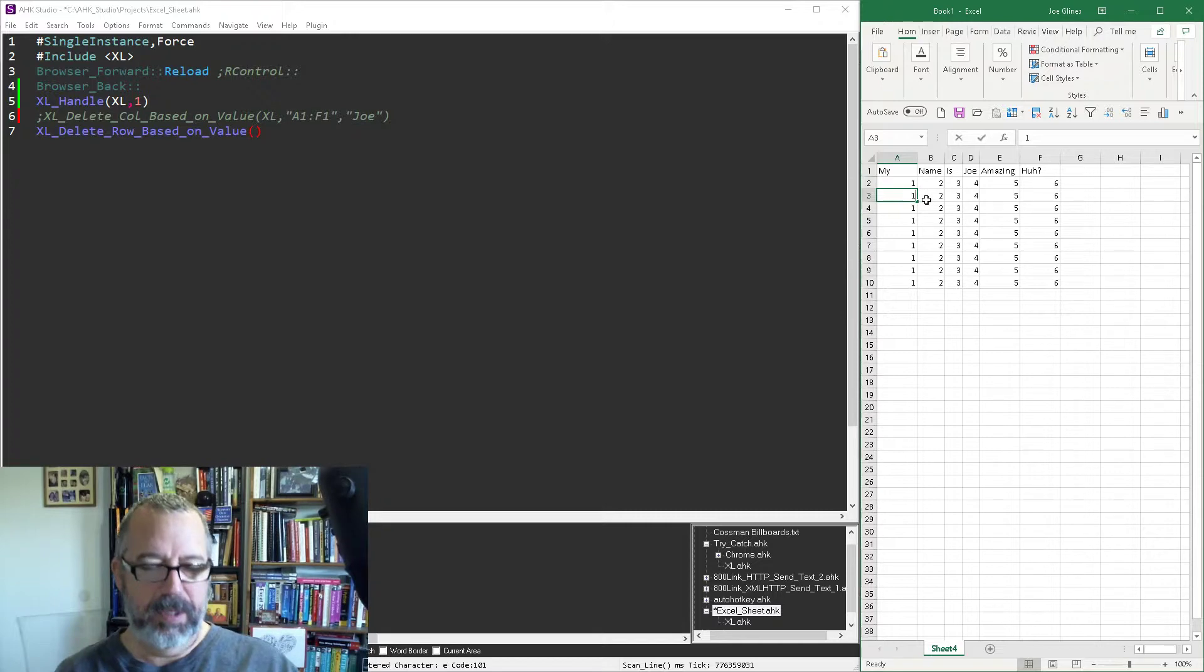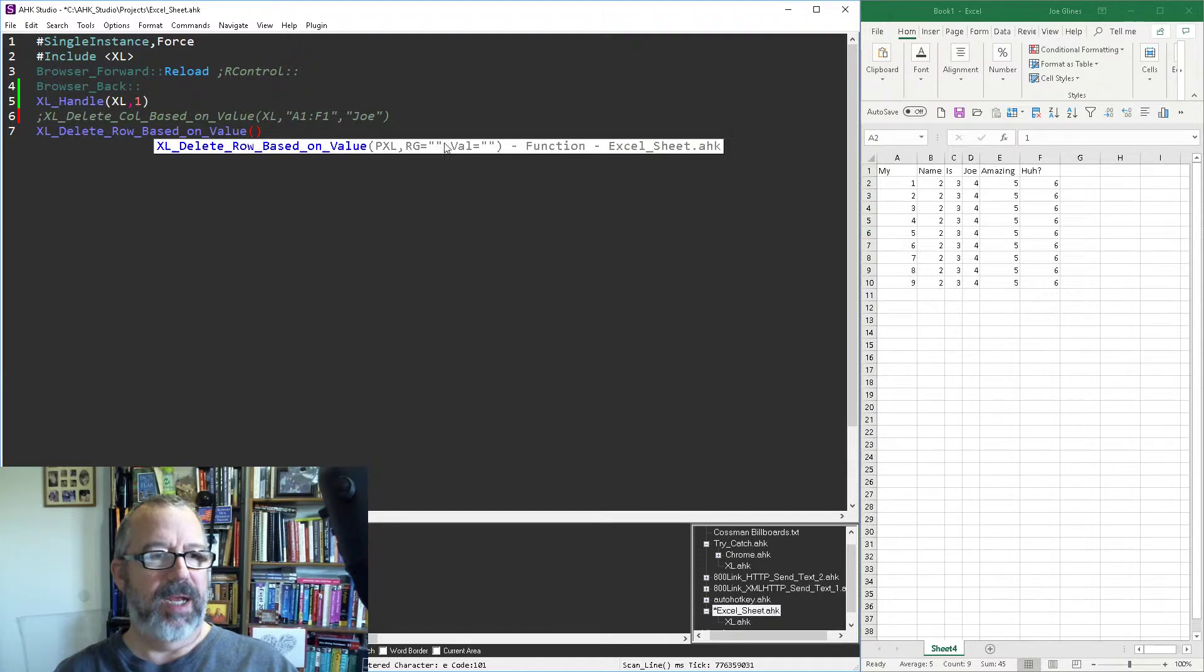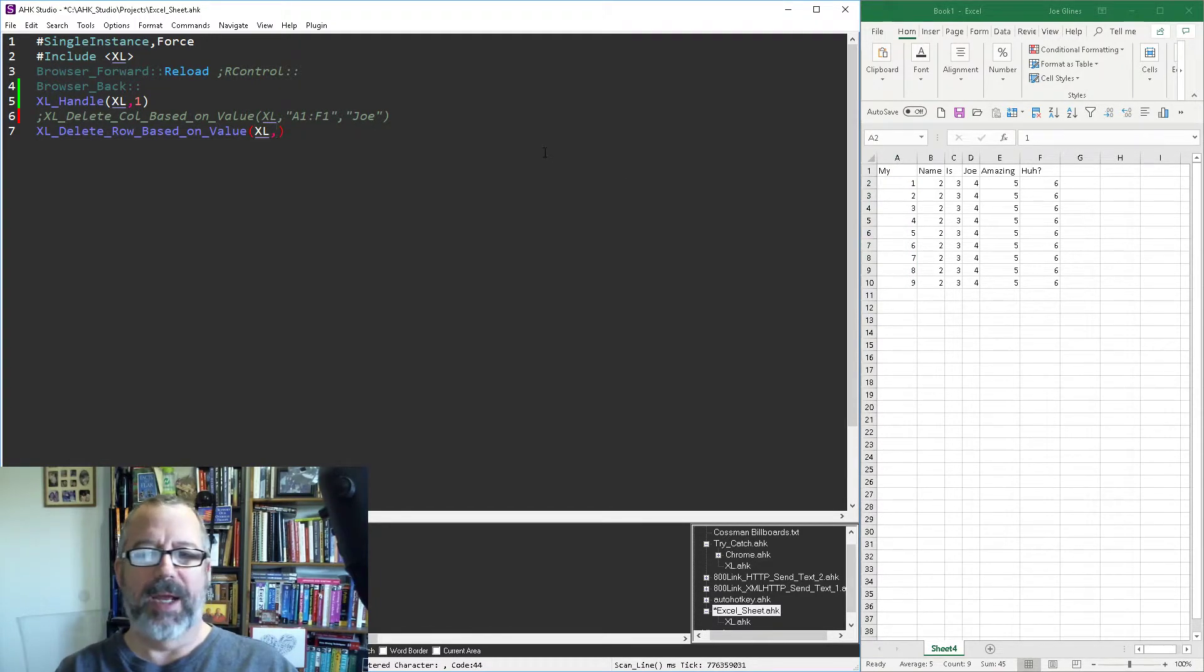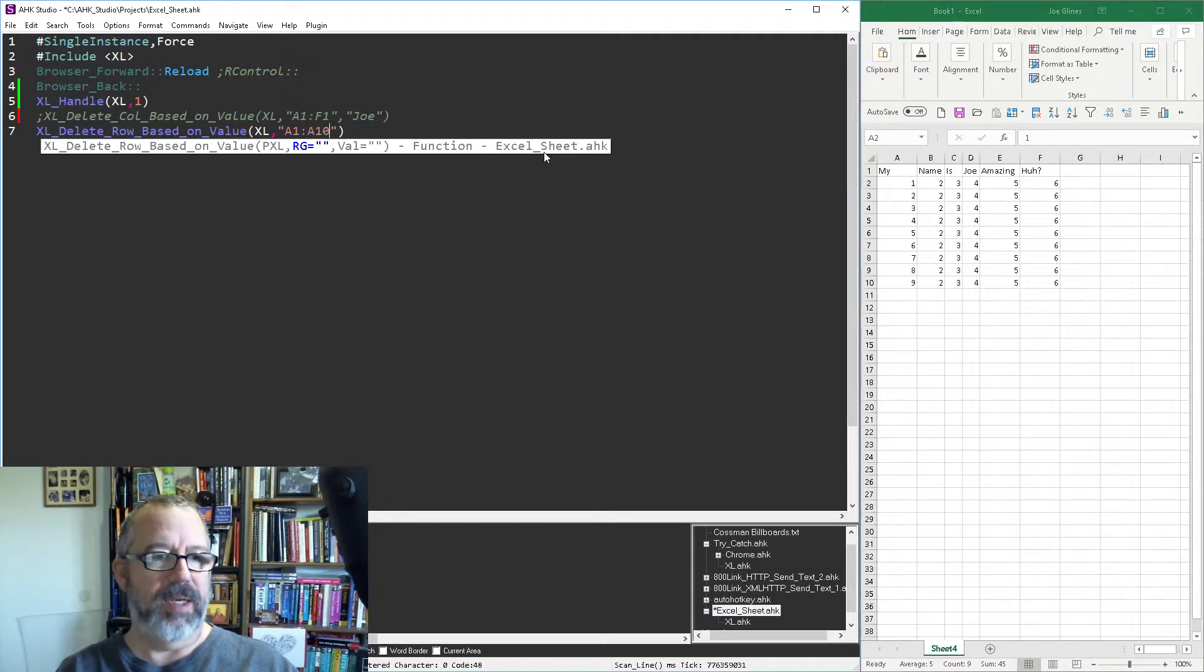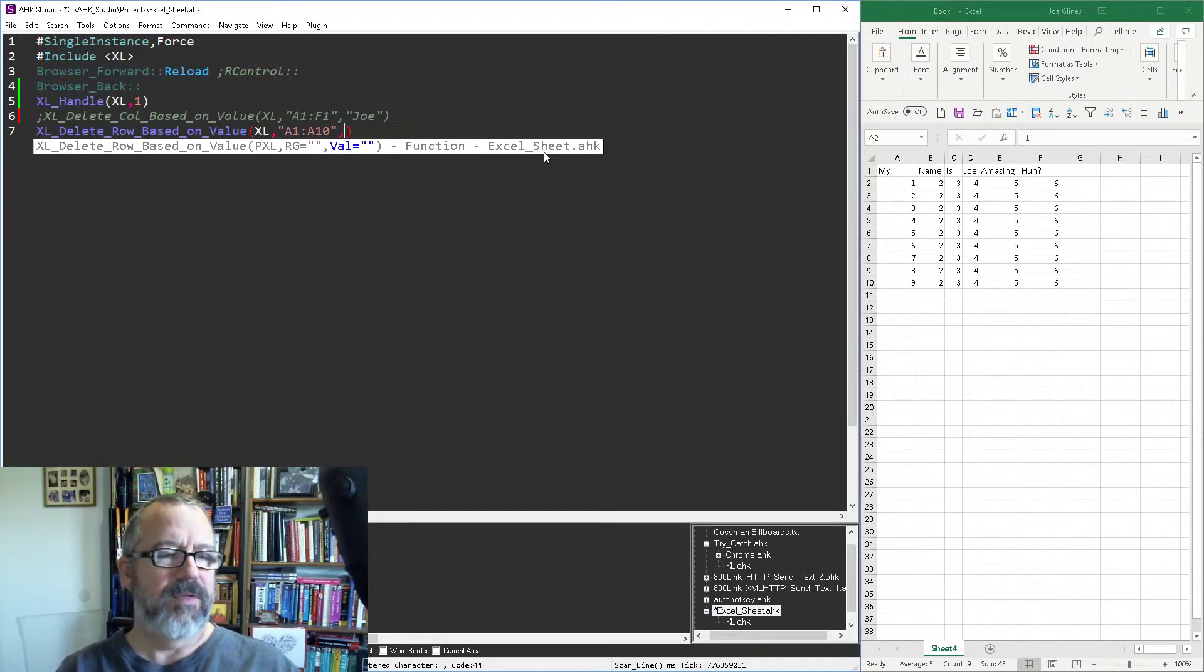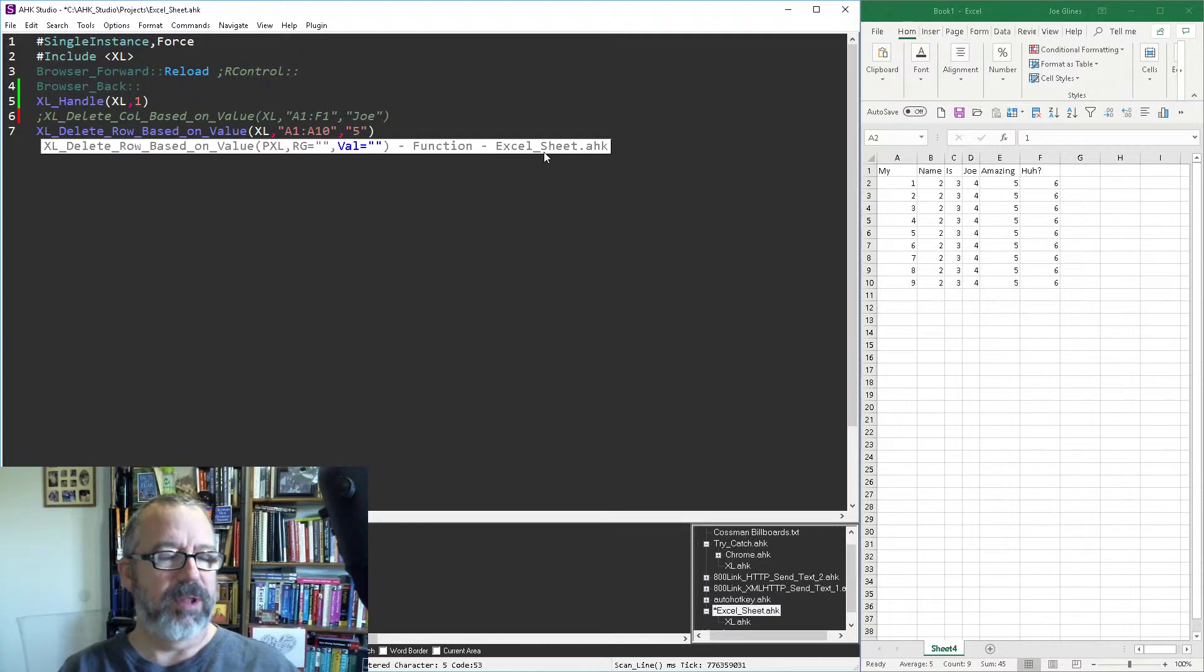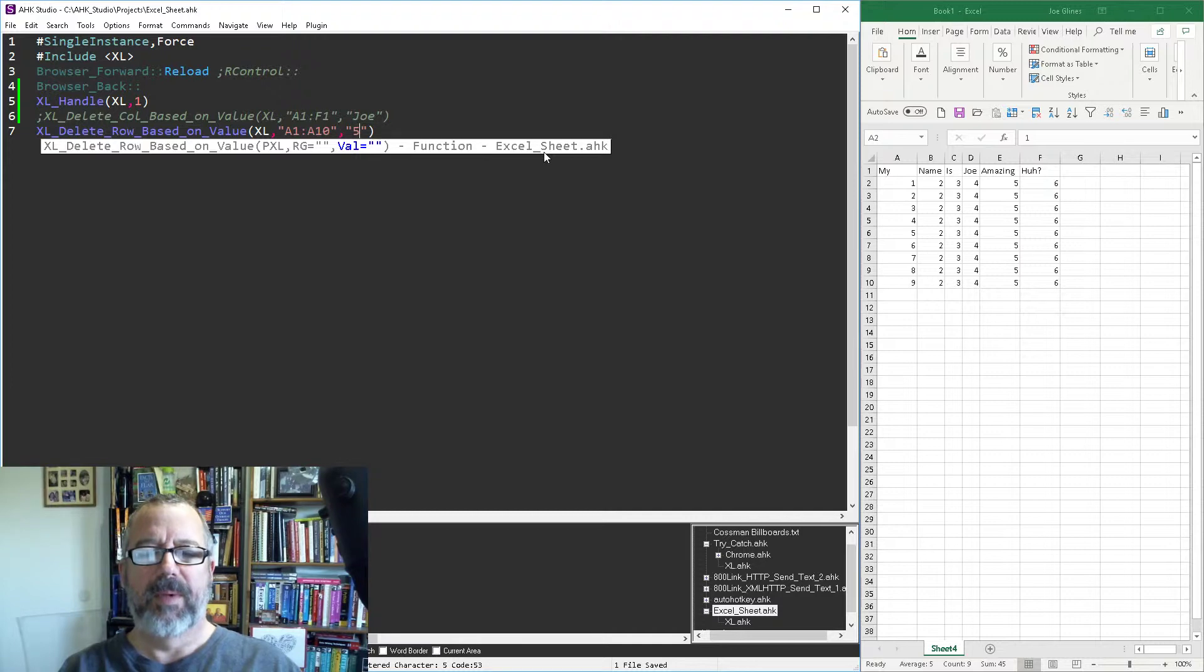Now let's say Excel comma, and let's look in A1 to A10, and I'm going to look for, whatever, we're going to say fives, five. You know, I think I could put it in with quotes or without, it probably would work fine. So I'm going to save this, reload it.